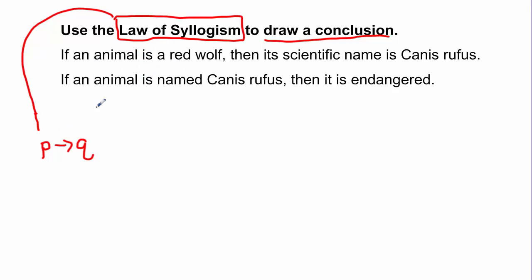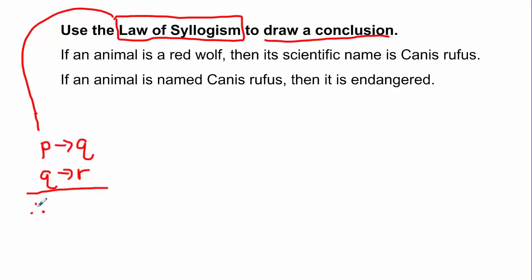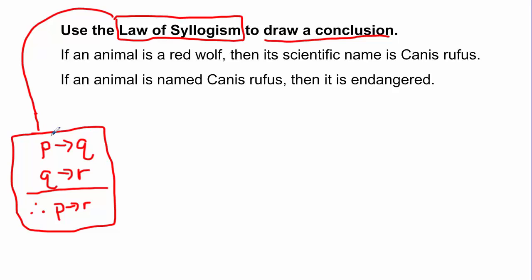In the law of syllogism, one conditional has the form P implies Q, and your second conditional would be of the form Q implies R. Then, therefore — those three dots mean 'therefore' — my conclusion would be P implies R. So the law of syllogism lets me take two conditional statements in this setup and conclude a new conditional: I take the hypothesis from the first and the conclusion from the second to form a new conditional statement.